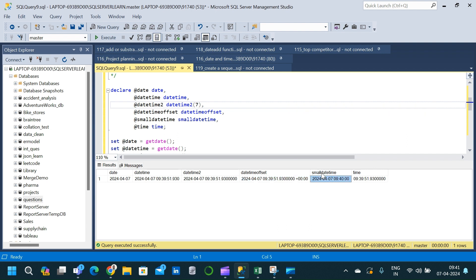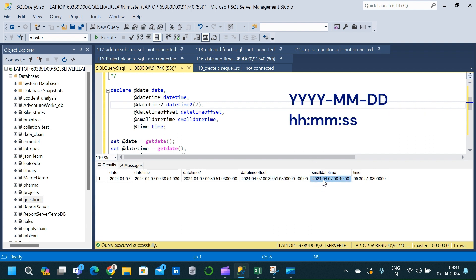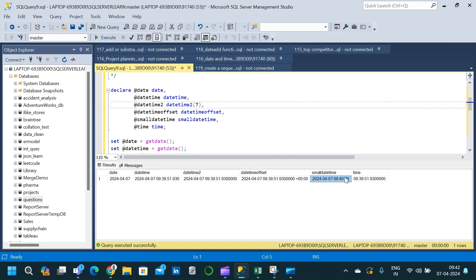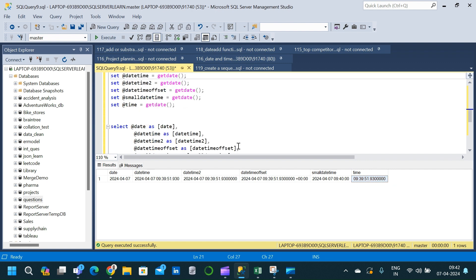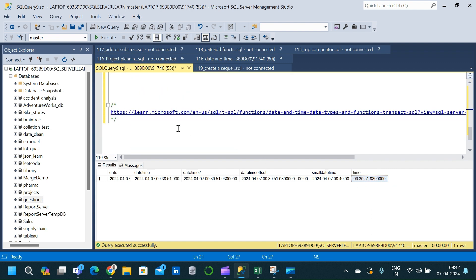After that we have SMALLDATETIME, which gives us year, month, day, hour, minute, and seconds — it will not have any nanosecond part. Finally we have the TIME data type, which will only give us the time: it starts with hour, then minute, then seconds, followed by nanoseconds.